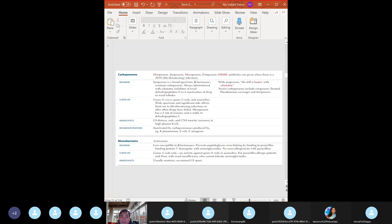Carbapenems - the last big gun. They are not penicillins but they have a beta-lactam ring. They are resistant to cleavage by most beta-lactamases. Carbapenems are the drug of choice for extended-spectrum beta-lactamase (ESBL) producing bacteria - they have the broadest spectrum. ESBL is found in gram-negative bacteria like Pseudomonas, Klebsiella, Enterobacter, Salmonella, Shigella, and Serratia. Carbapenems are broad spectrum - gram-positive and gram-negative - used in hospitalized patients.